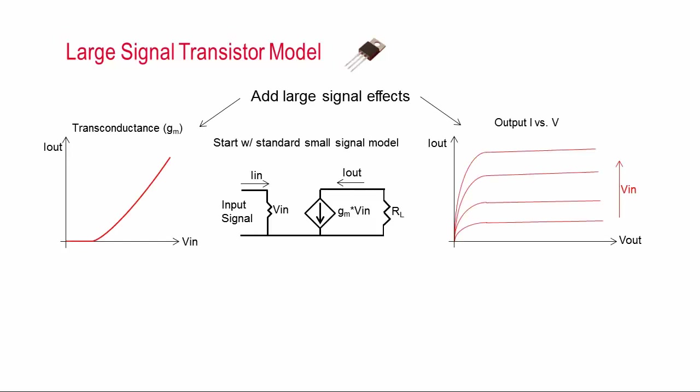So first we need to model the nonlinear transconductance. This is the mechanism by which the transistor turns on after some threshold voltage is exceeded. And it's important to model this because large signals will tend to cross over this threshold region and that will rectify the input signal. In other words, it will turn off the transistor for part of the waveform cycle. And this is actually the mechanism that PA designers exploit to change the class of operation.